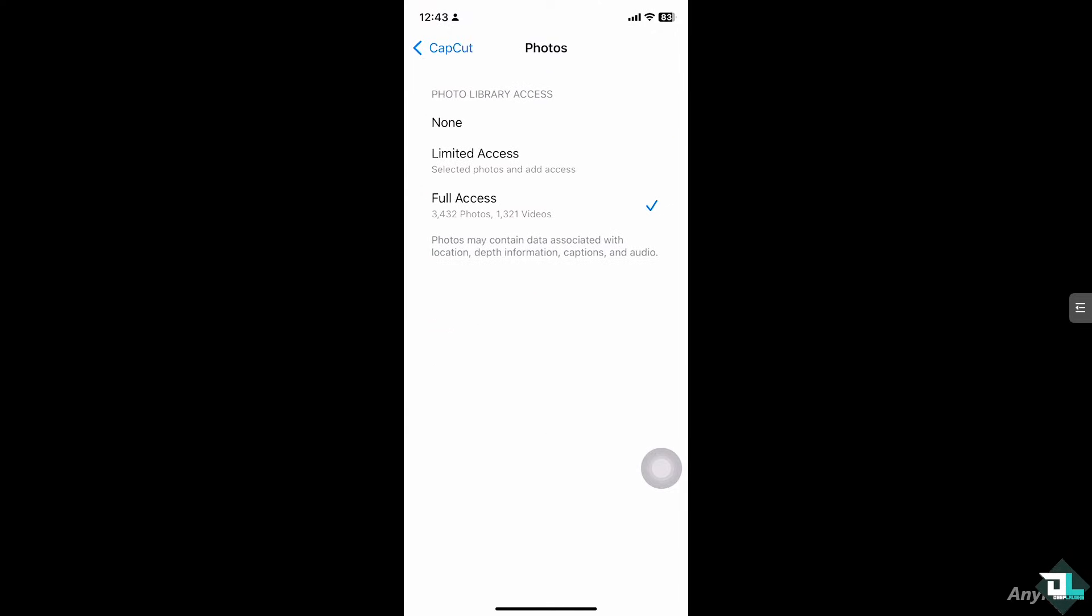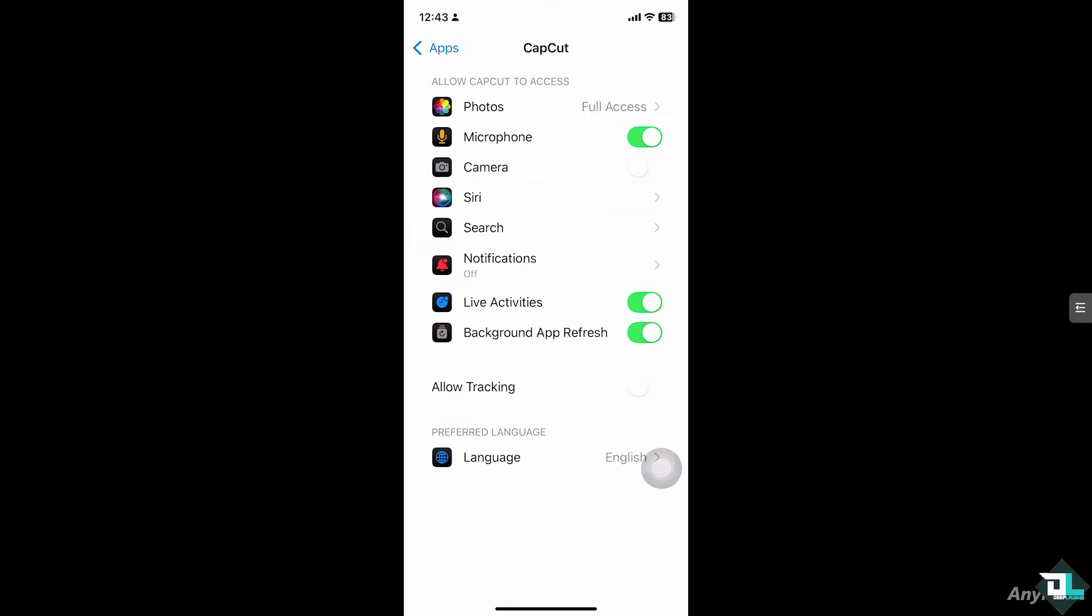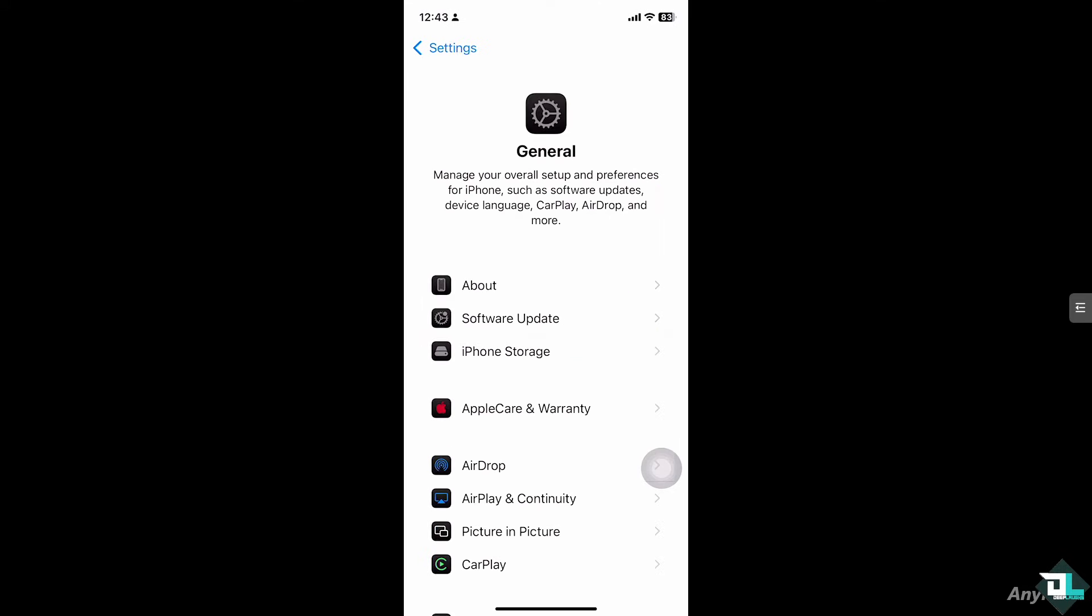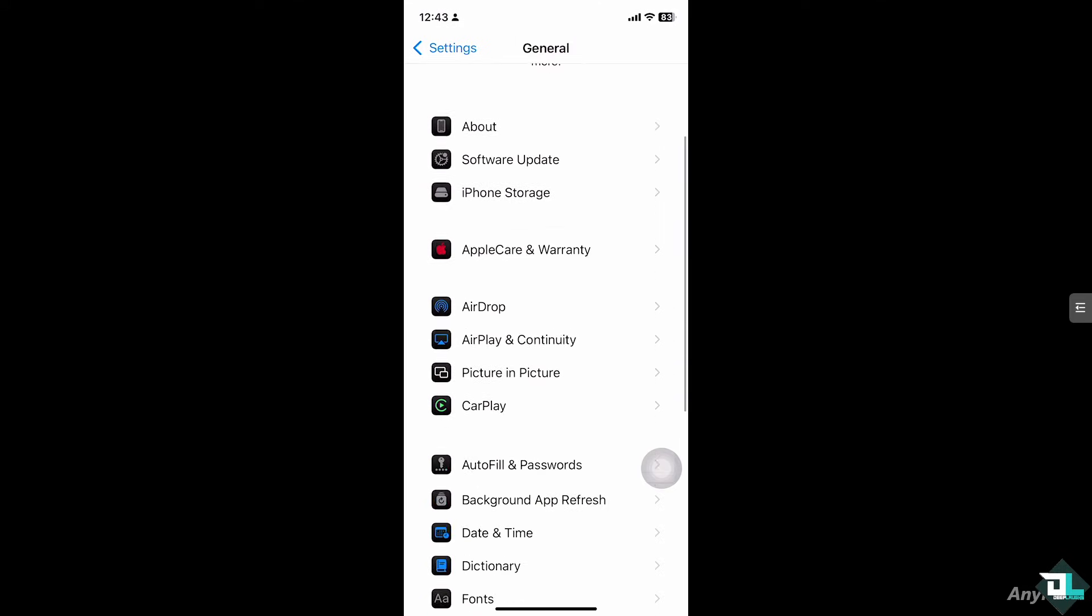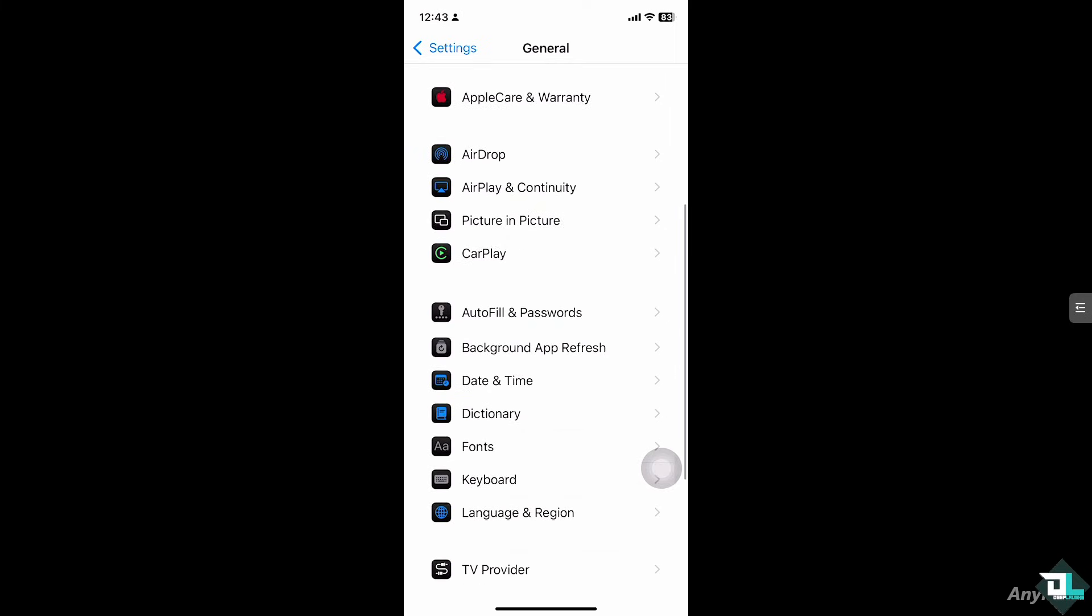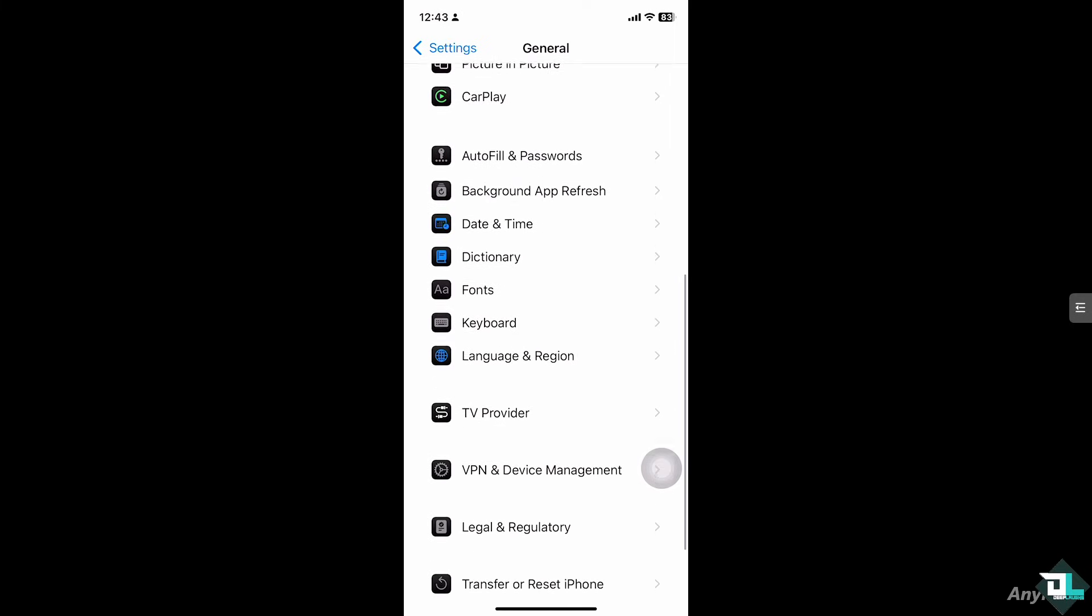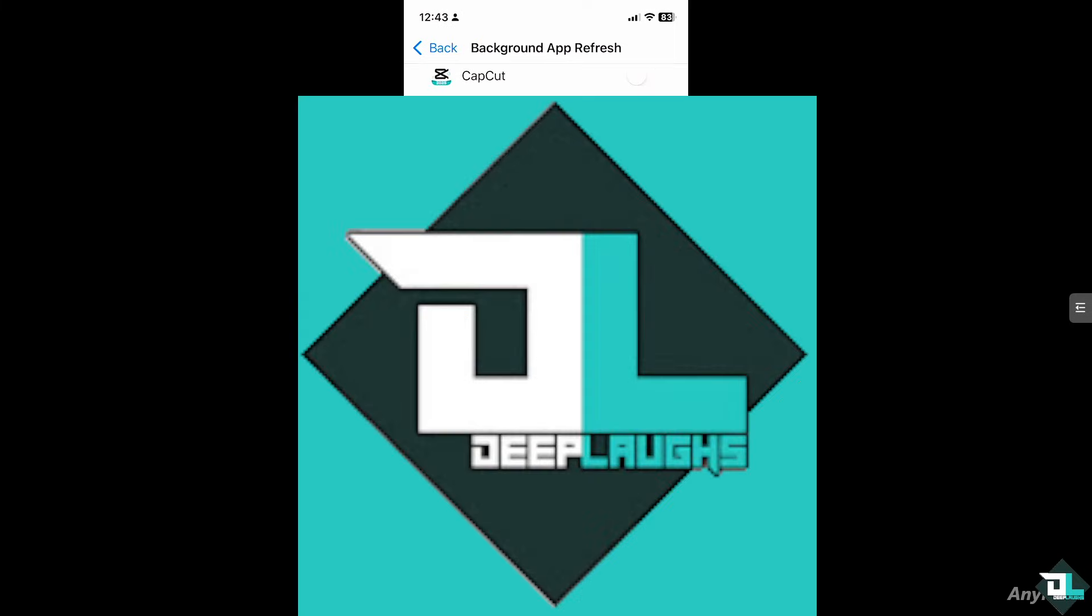After that, go to General and go to the Background App Refresh. Click on it. Now here I want you to turn on the background app refresh because that could potentially fix the problem of the CapCut security notice.